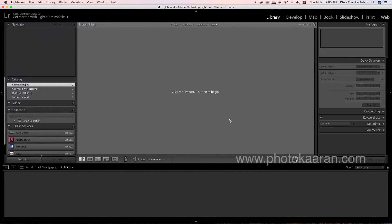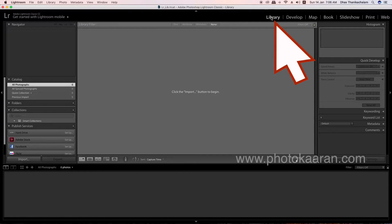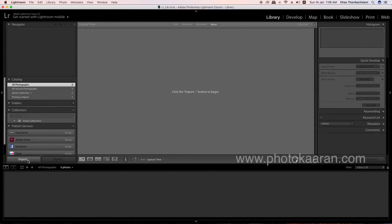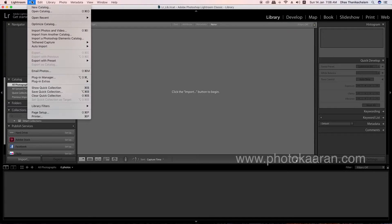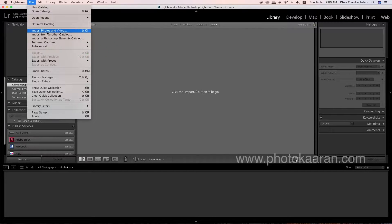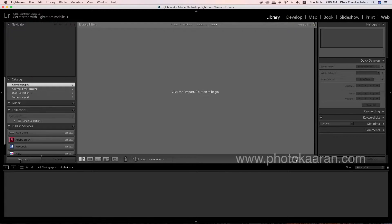How to import the photos and videos. Let's select the Library module. Here's the Import button. If you don't click here, go to File, then Import Photo and Video. Click here on the Import button.